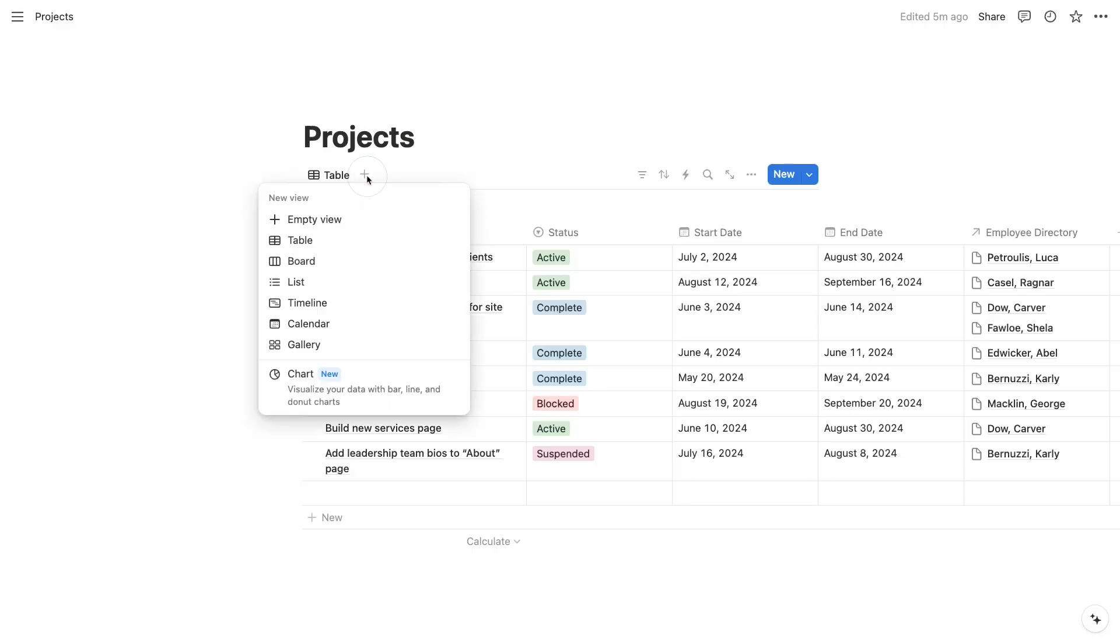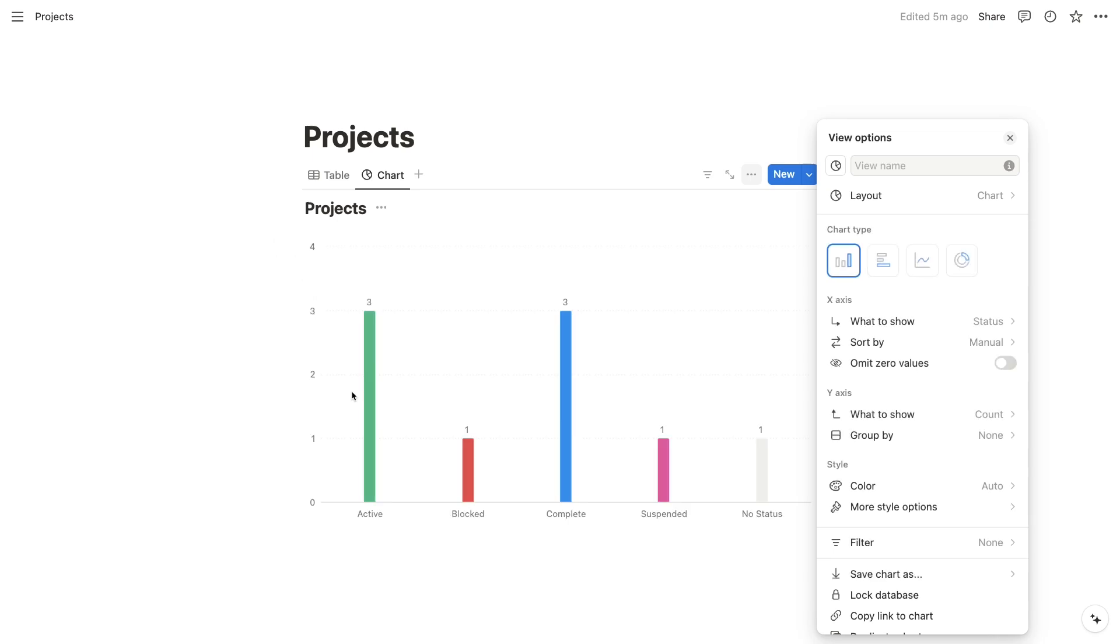Do you want to create visualizations from your Notion data? With the new Notion charts, it just takes a few clicks to convert your tables into bar charts, line graphs, and more. In this quick tutorial, I'm going to show you how to create a chart in your Notion table and export it as an image file.